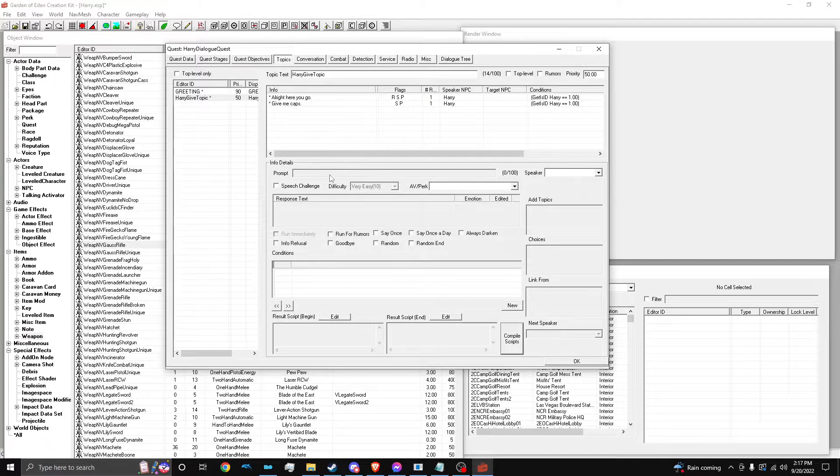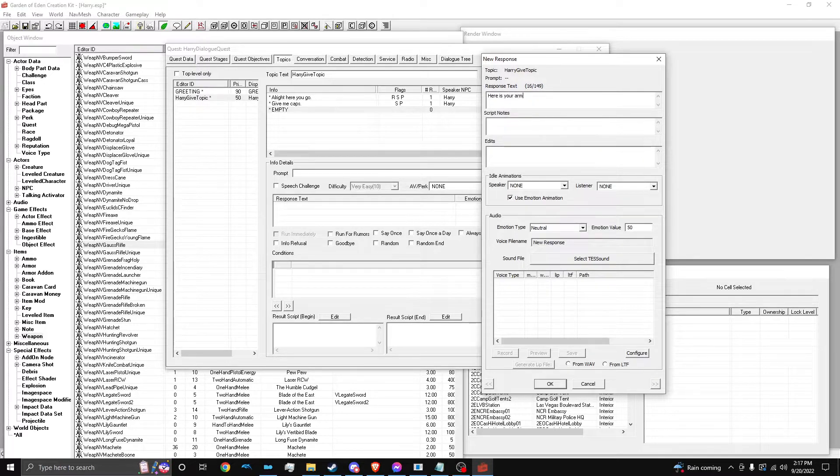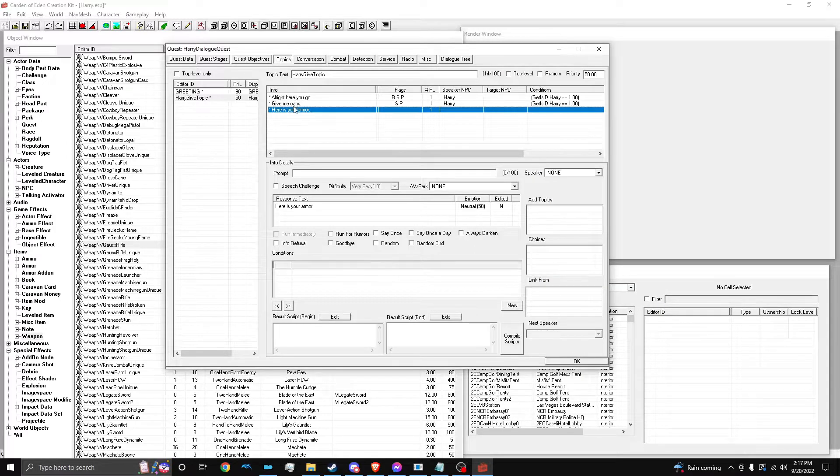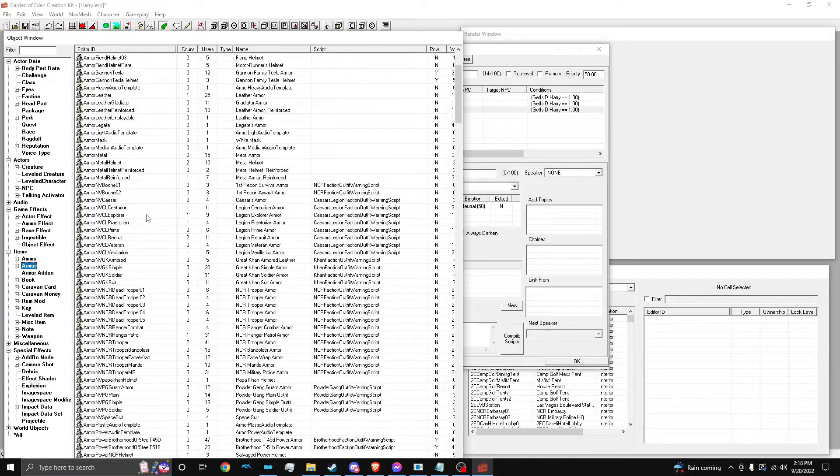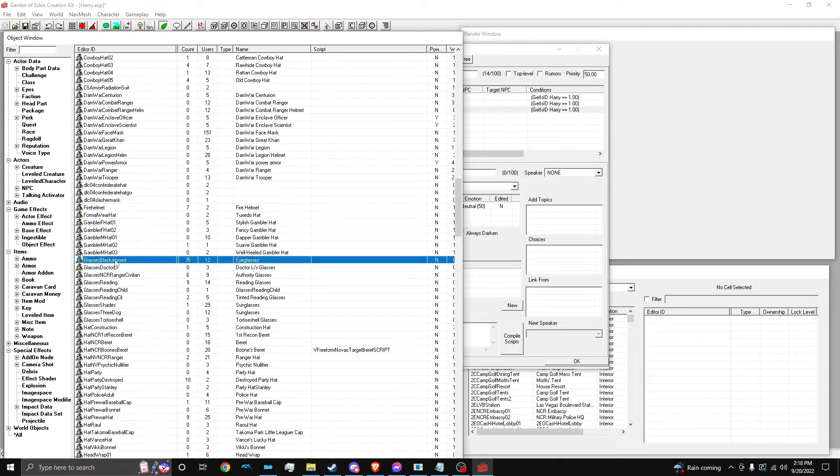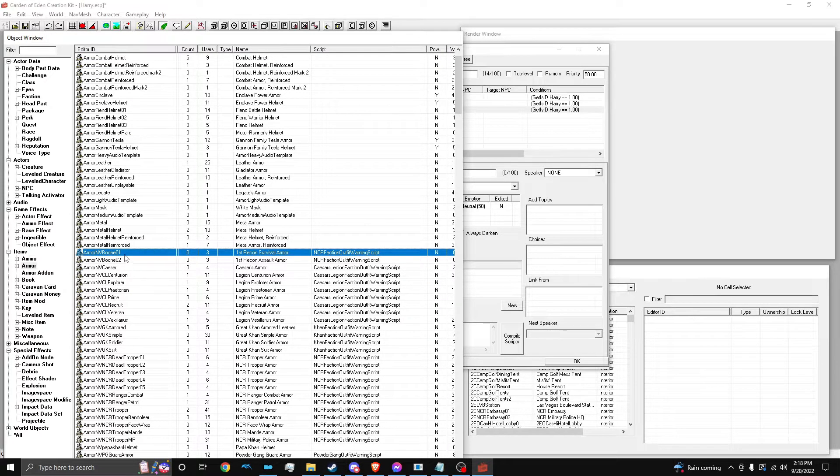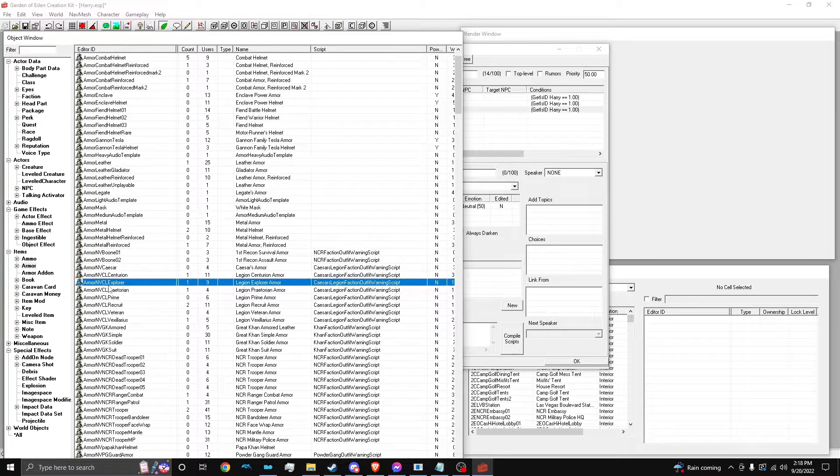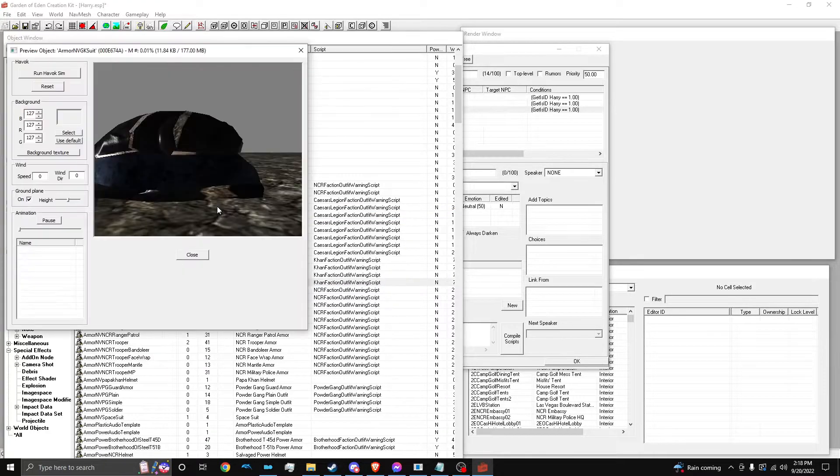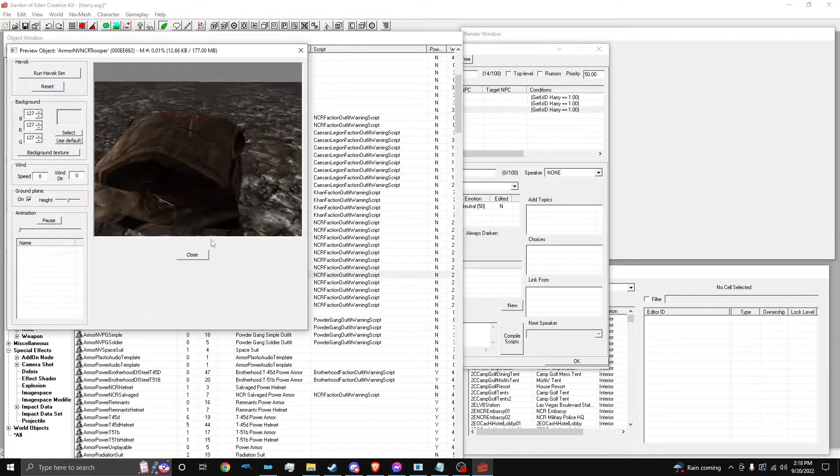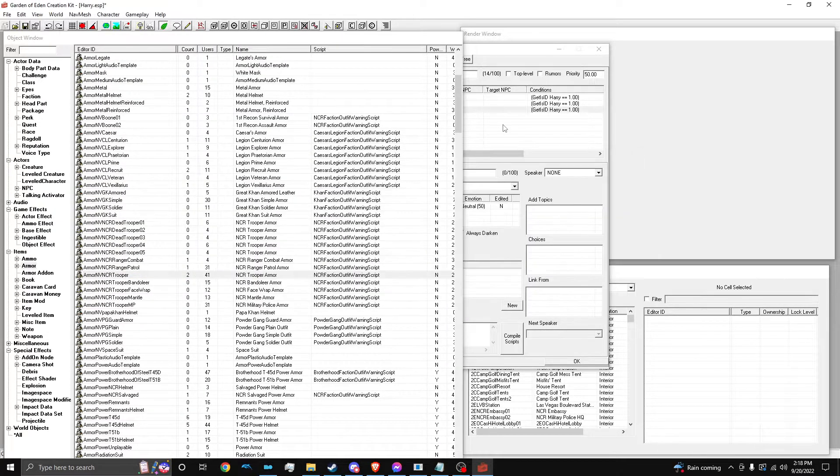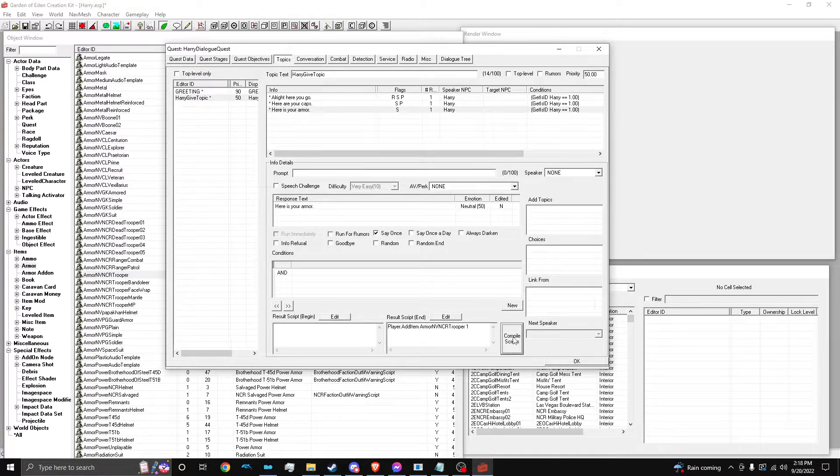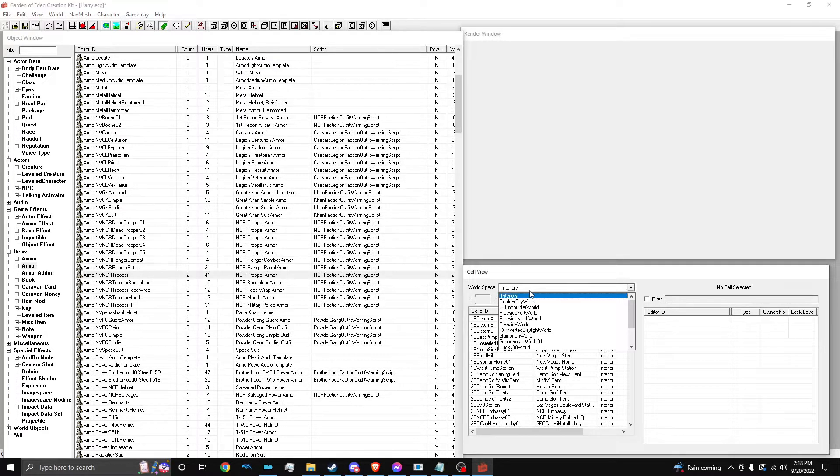And I guess we'll do armor really quick, too. So, give me caps. So, we're going to go to armor. And I believe all these armors work. Is there a specific filter for New Vegas? Kind of is, I guess. What's this? Suit. NCR Trooper. We'll do this one. So, I'm going to double click it. I'm going to copy the ID. Player.addItem. One. Compile. All right.